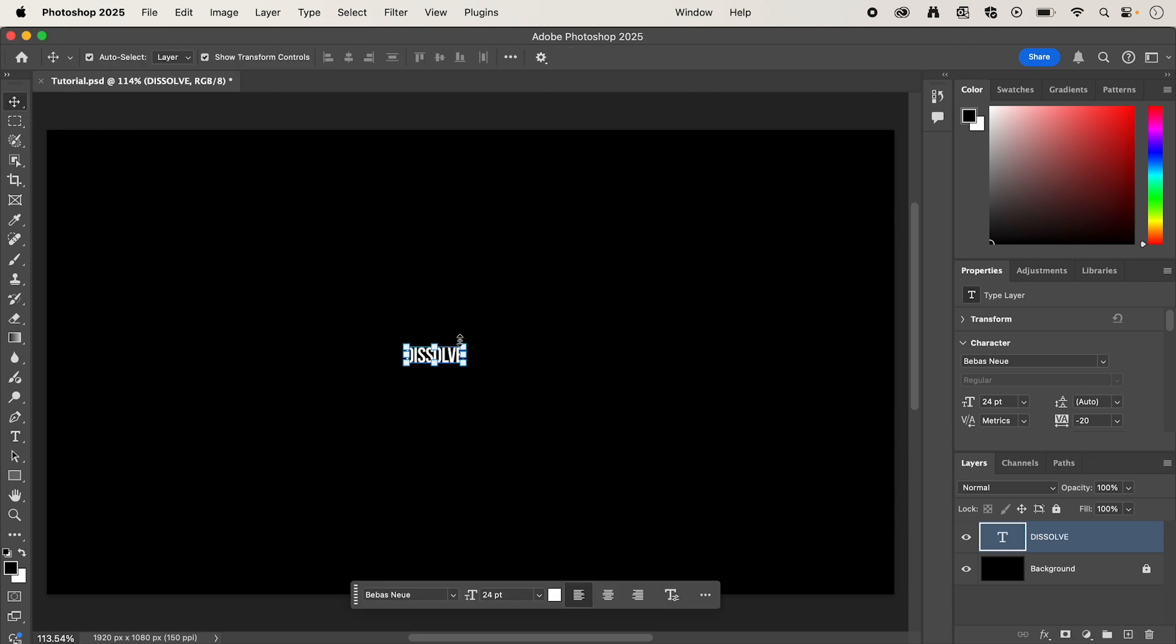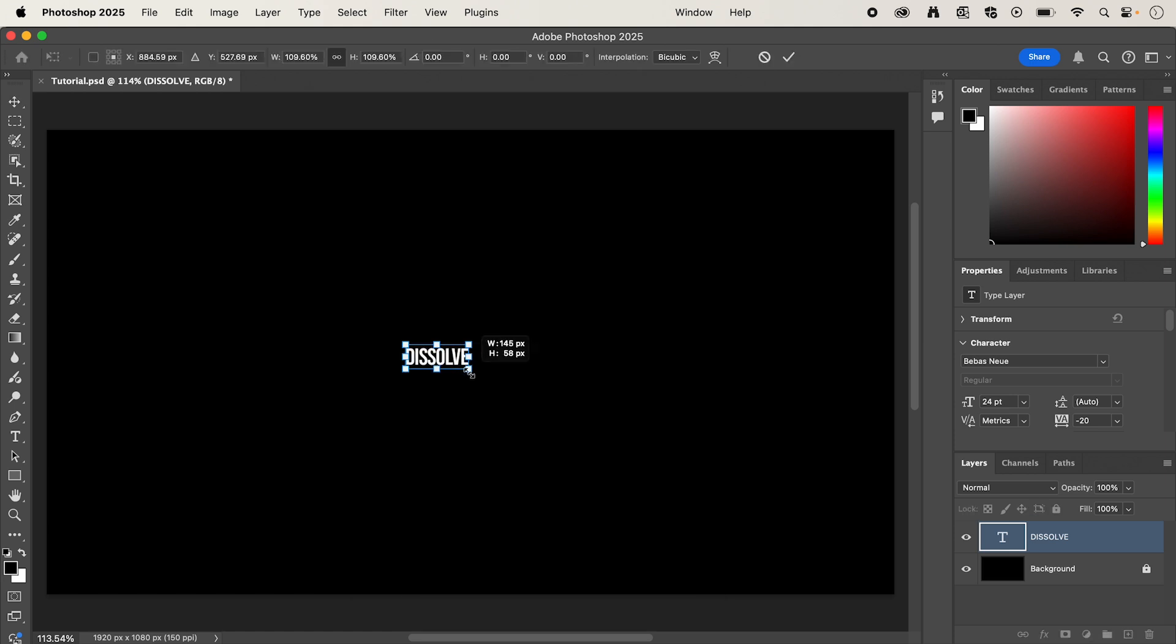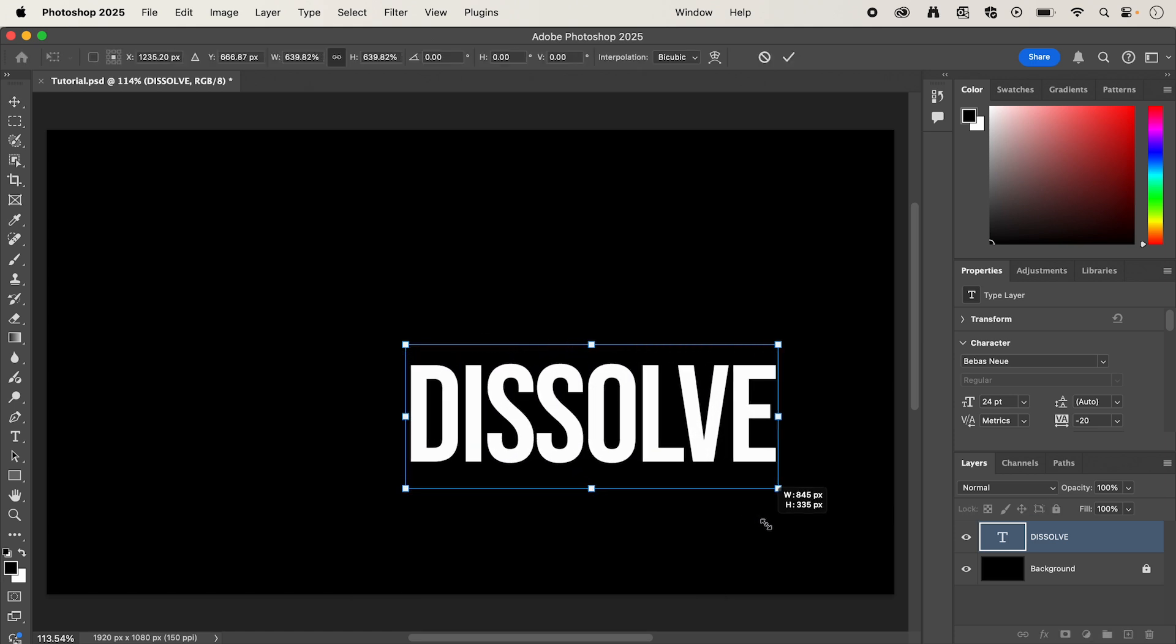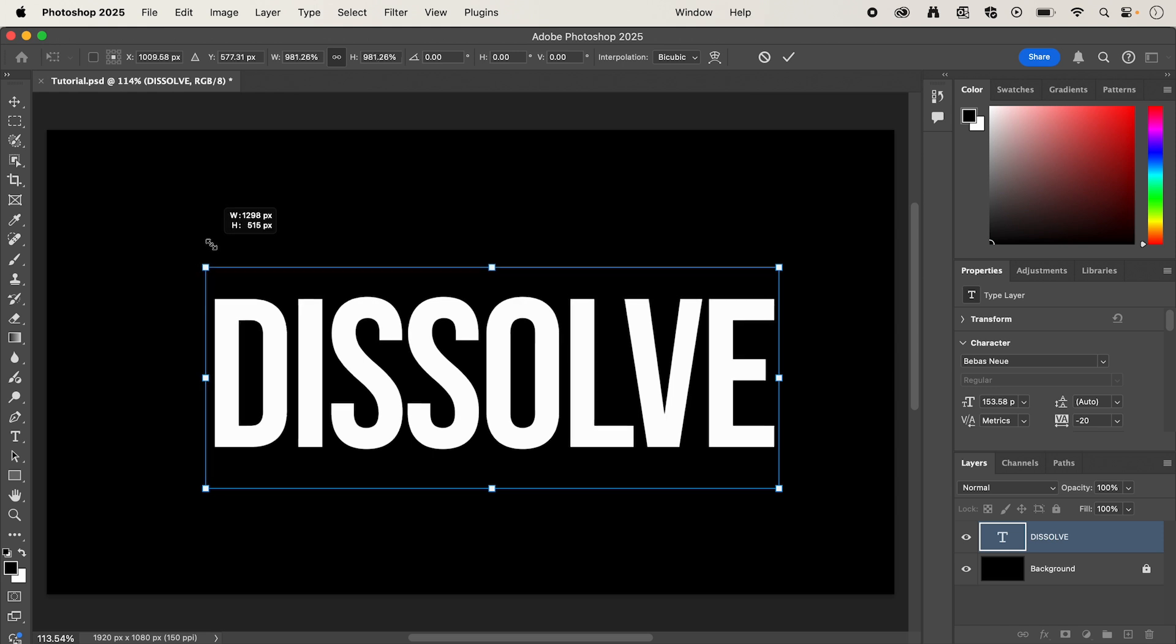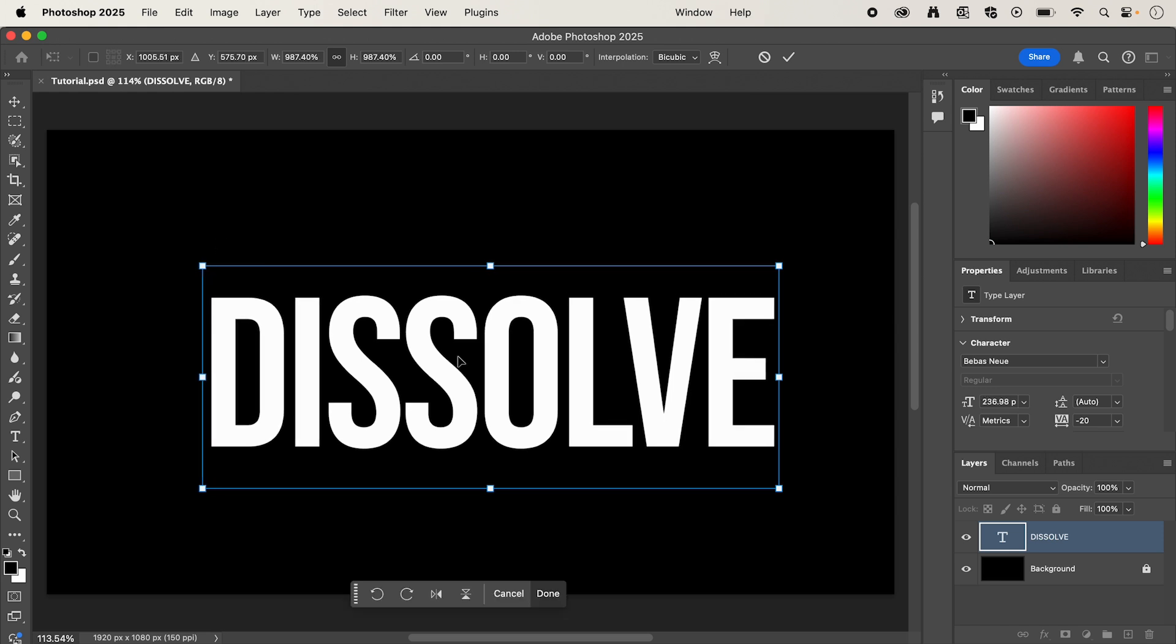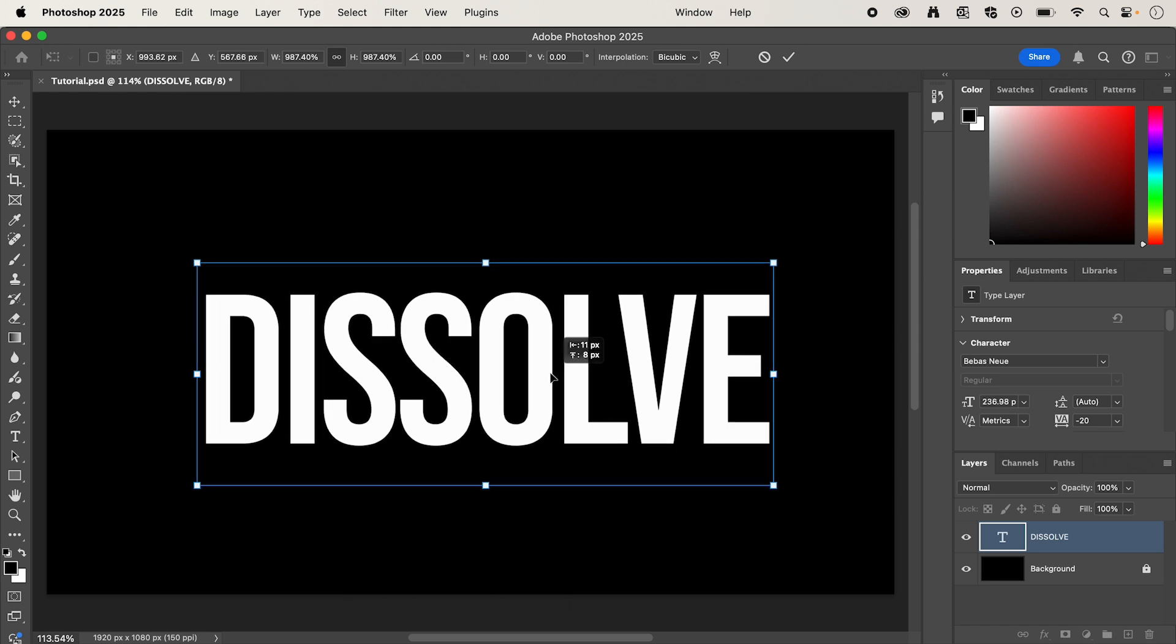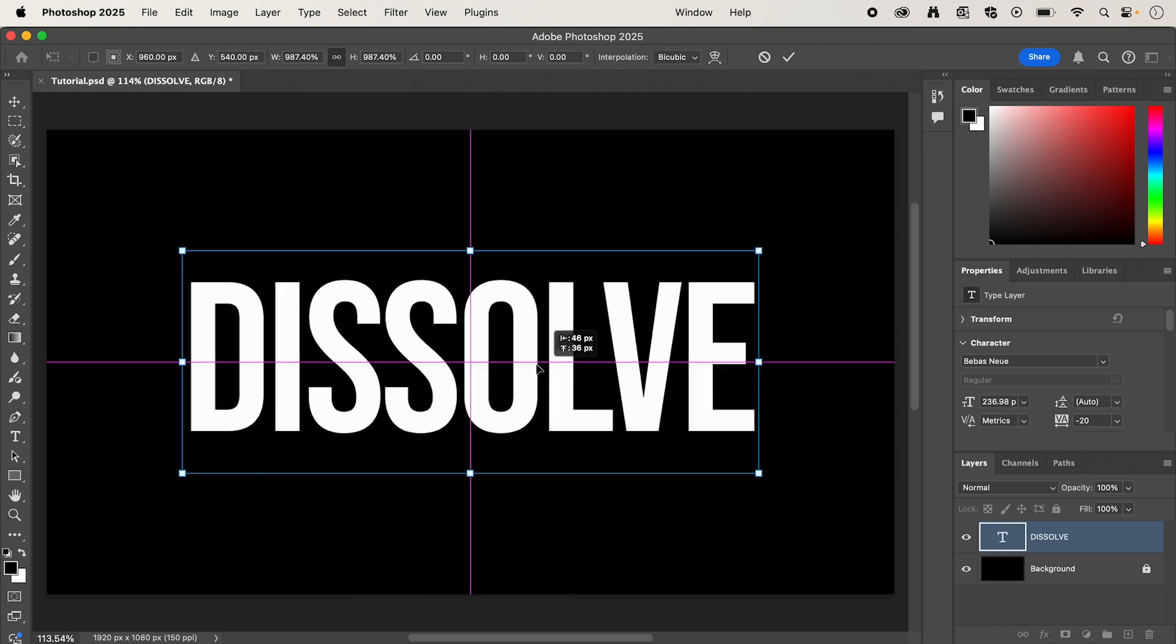Now, with your text selected, hover over the corner, and we're just going to scale this up to something like that, and I'm going to drag it to the center.